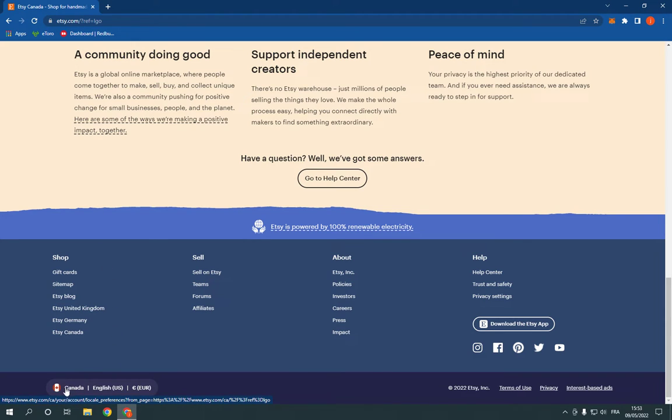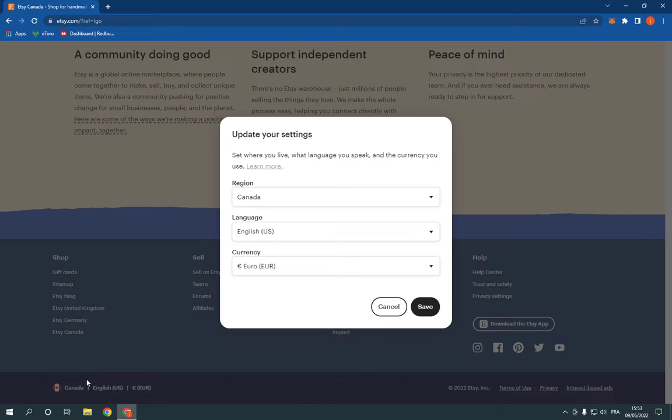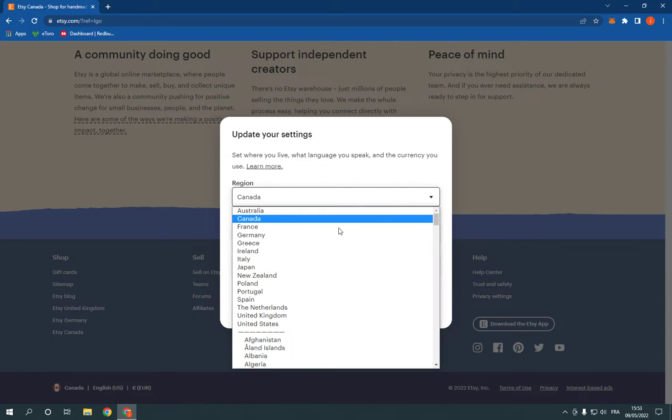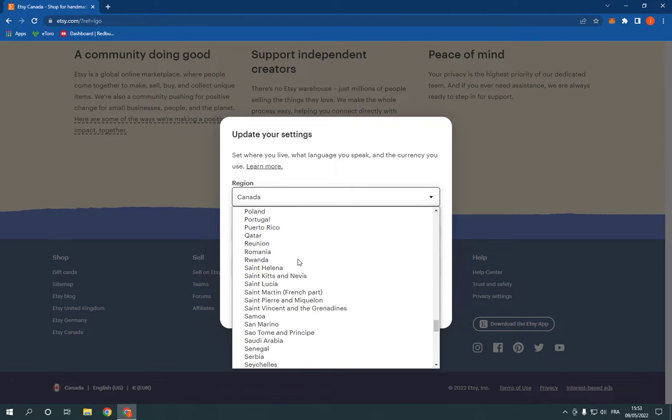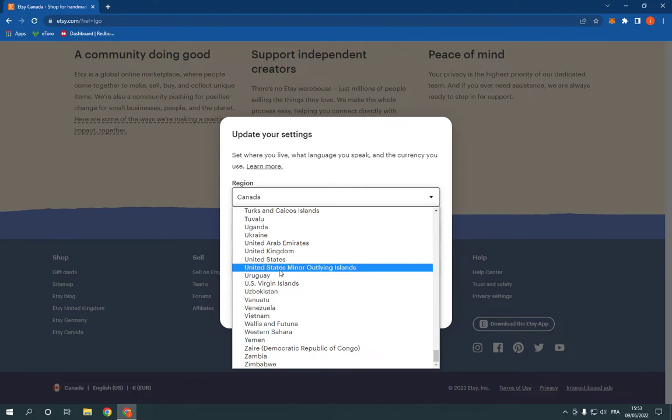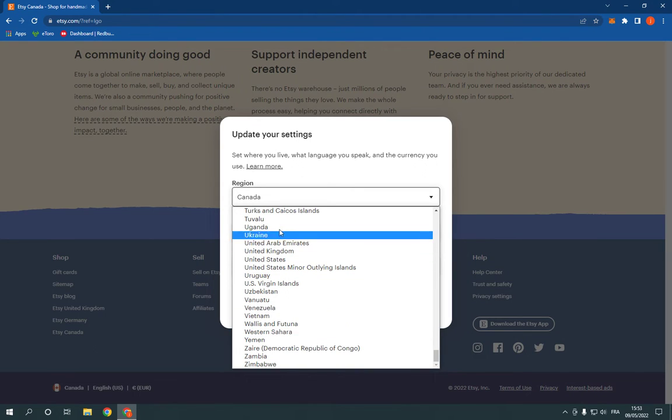Now click on it and it will take you here. Now go to the region right here and click. Now as you can see you can choose any region you want from here.